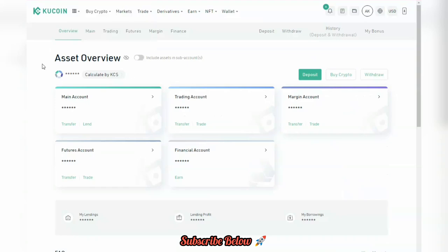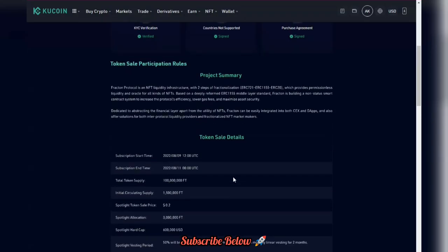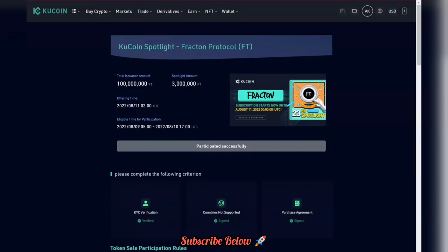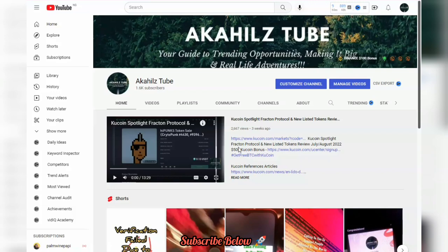This is my dashboard where we have some funds in our account, which we'll be using to participate in these individual events. If you check our YouTube channel you'll be able to see the previous spotlight project we participated in. For new users there will be a link in the description box where you can get up to one thousand dollars sign-up bonus, so whatever you trade on the KuCoin platform you'll be able to get the benefits.